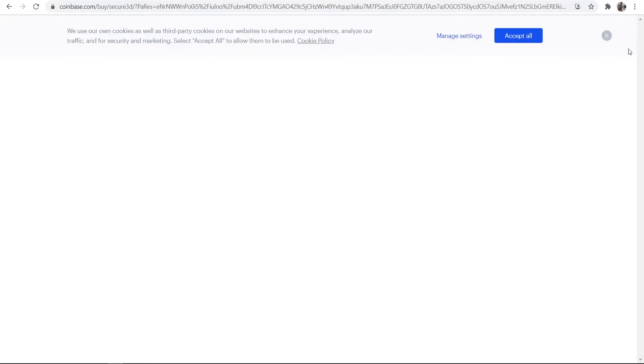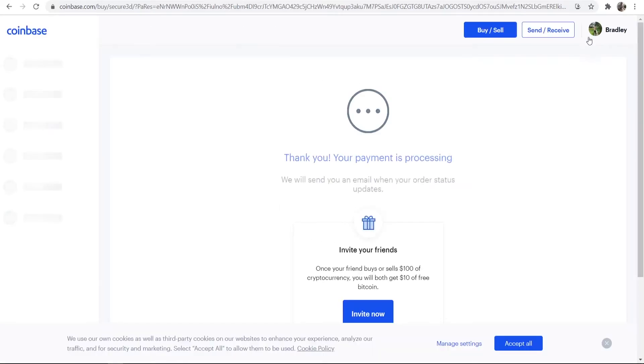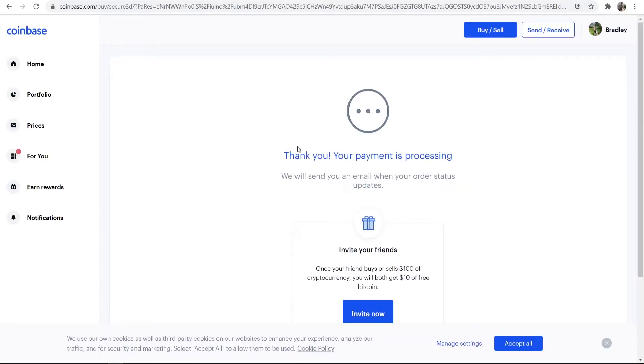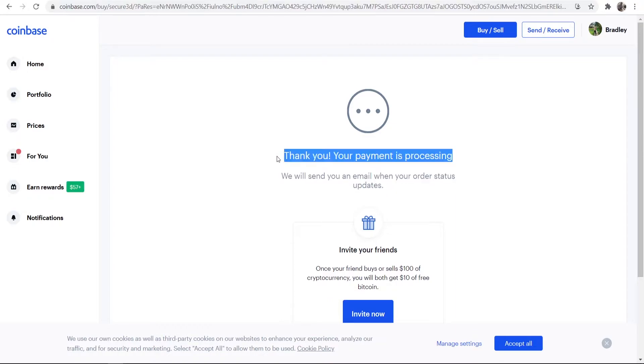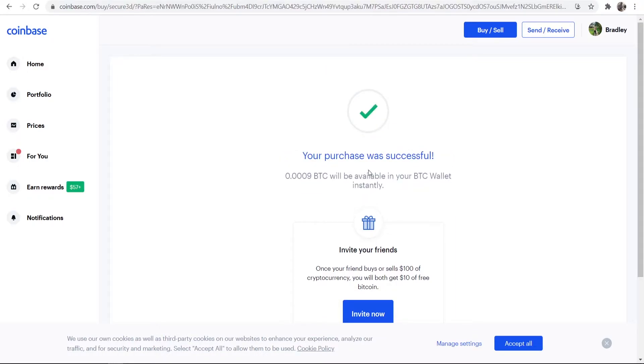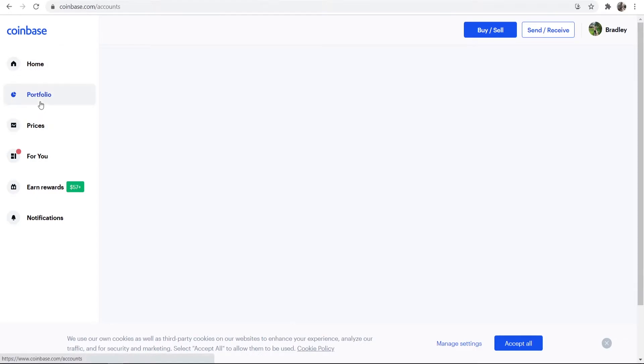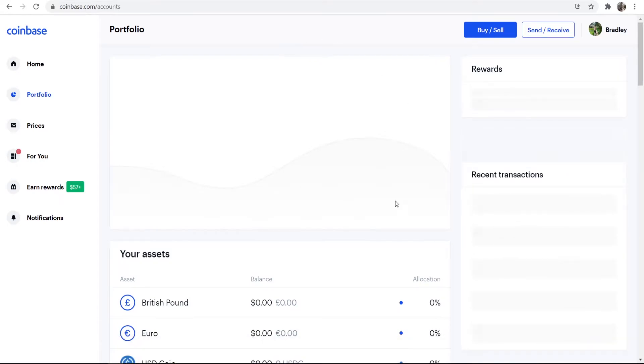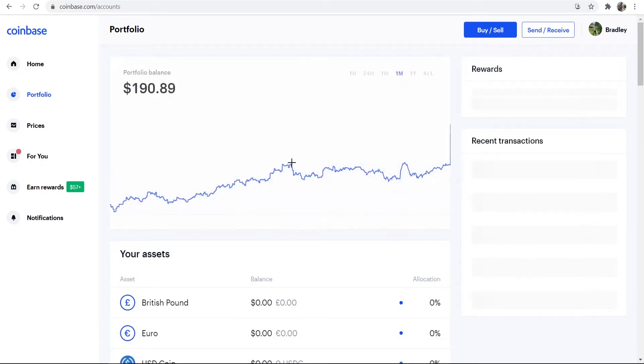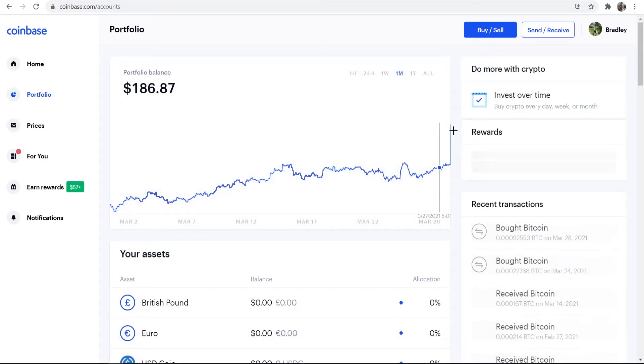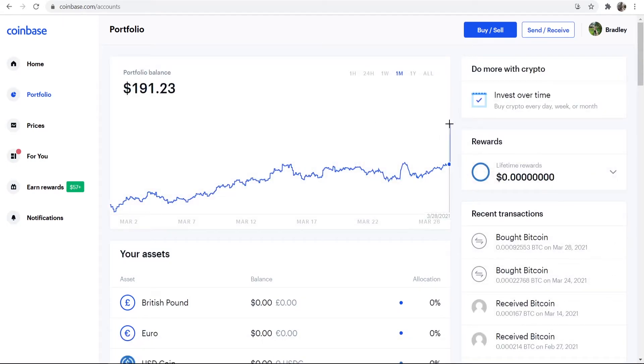So it's processing, and now it's redirecting us back to Coinbase. And if we just wait here, you can see the payment is still processing. Actually it's taking quite long today. And you can see the purchase was now successful. You'll be able to see it in your Bitcoin wallet.